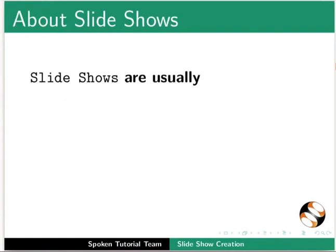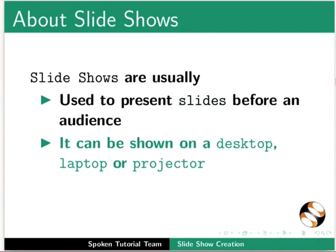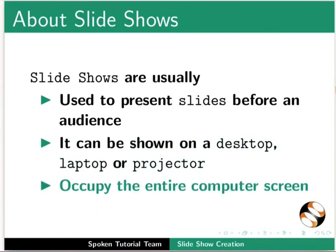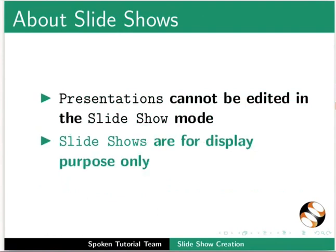Slideshows are usually used to present slides before an audience. It can be shown on a desktop, laptop, or projector. Slideshows occupy the entire computer screen. Presentations cannot be edited in the slideshow mode. Slideshows are for display purpose only.